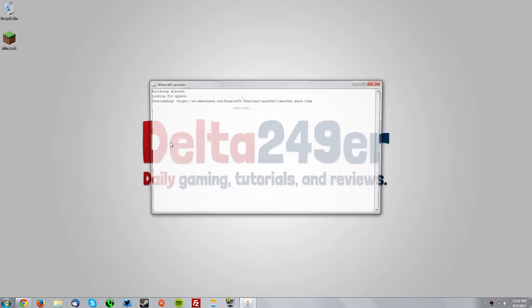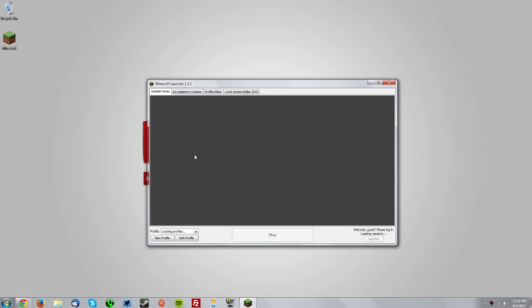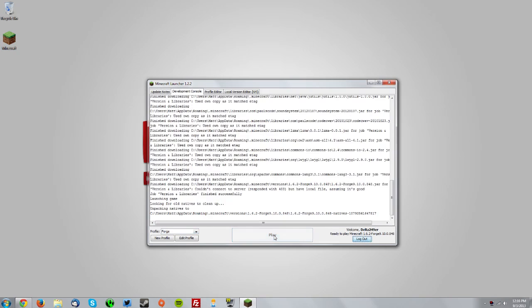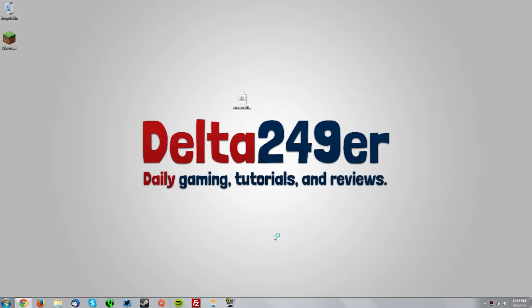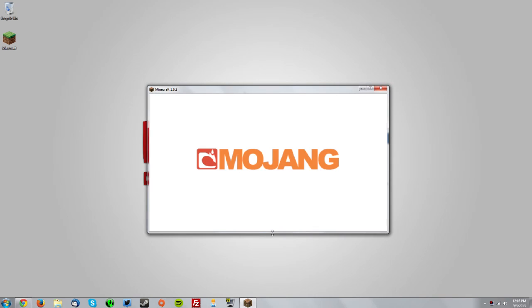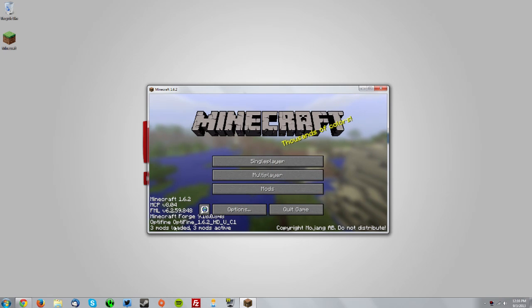Now go into your Minecraft launcher one more time. Make sure the Forge profile is selected and click play. Once it gets to the menu, it should say that Optifine is loaded here.